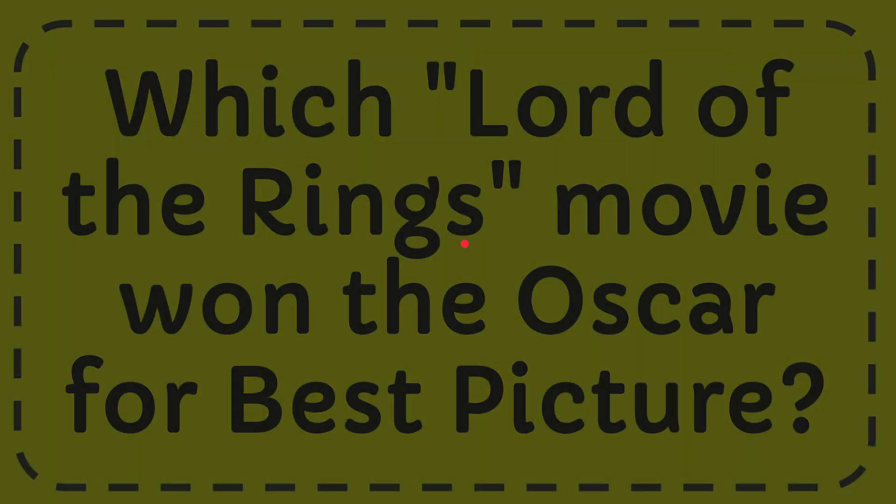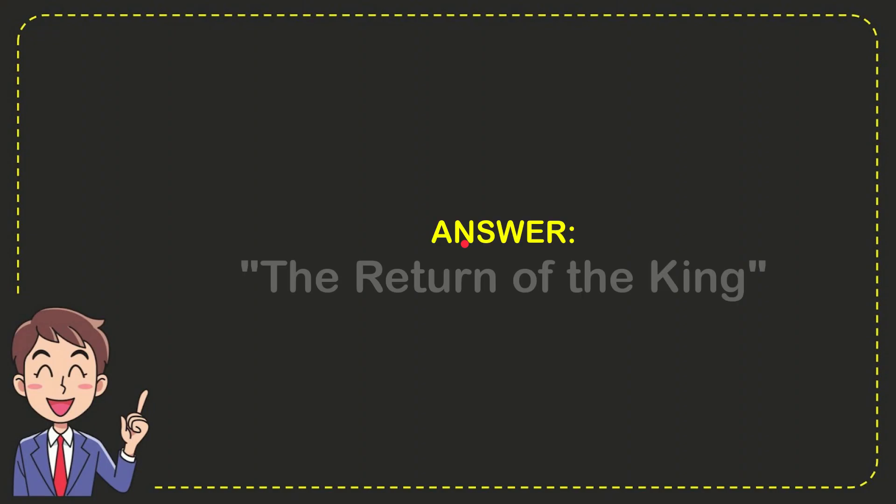I'll give you the answer to this question and the answer is The Return of the King, and that is the answer to the question.